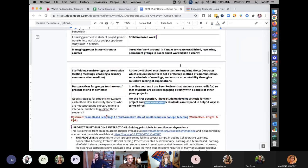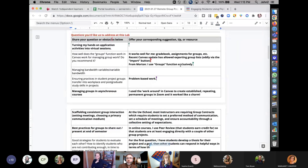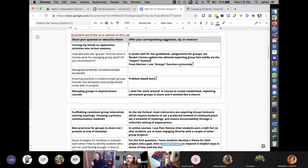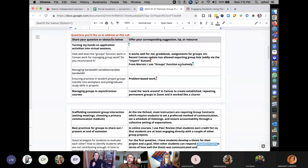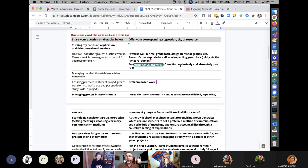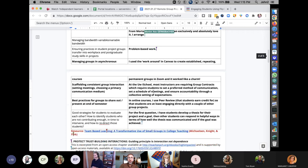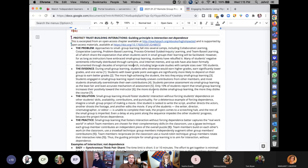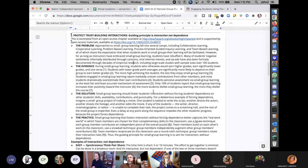John invites folks on the call to unmute and share a burning question or experience — wonderful or awful — about group work. He'll also invite participants to scroll through the activity sheet, which has several stages and some initial things to do.